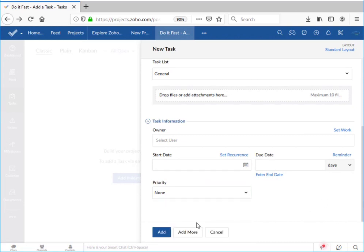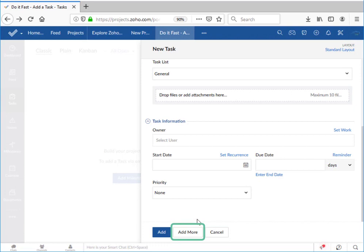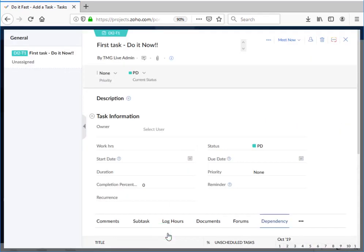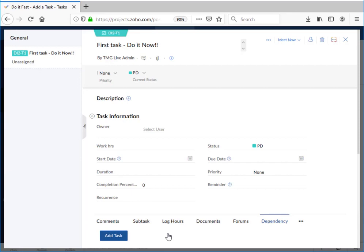We can click on cancel to give up all the work we've done creating this task. We can click on add more to save this task and start entering a new one. Or we can click on add and now find ourselves in the task window where we can make the transition from setting up the task to actually working on it.